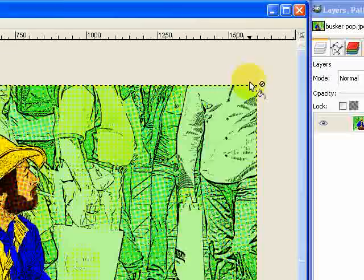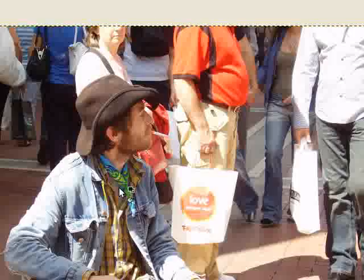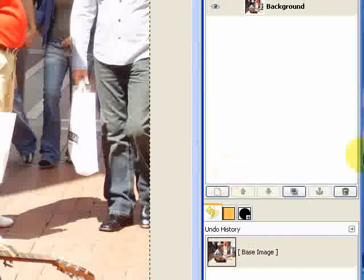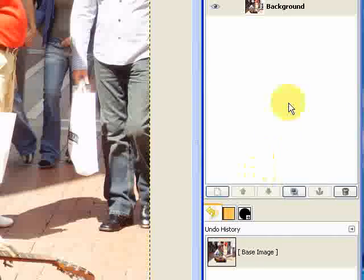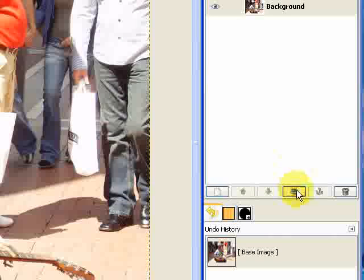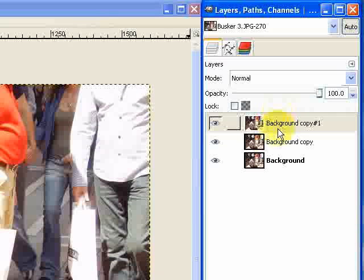So the first thing we're going to need to do first anyway. As I said, first thing, we need to duplicate this background layer twice. So we have three in all. And we're just going to make this bottom one invisible.